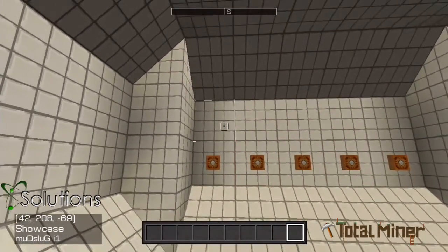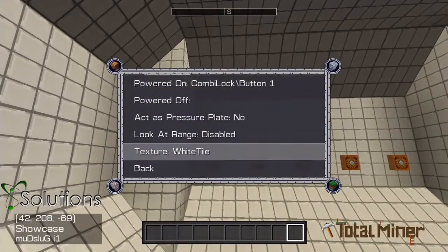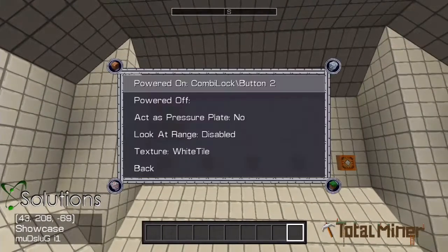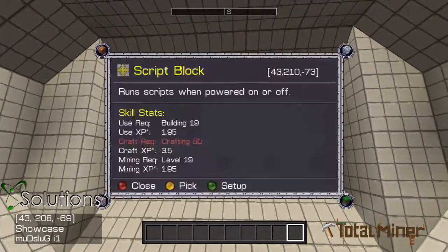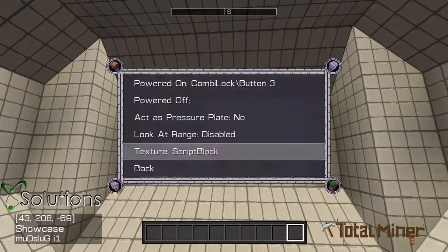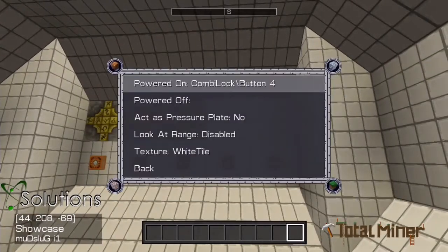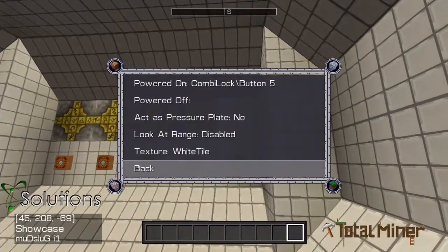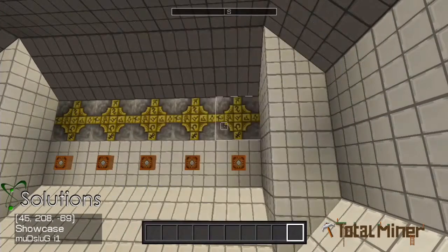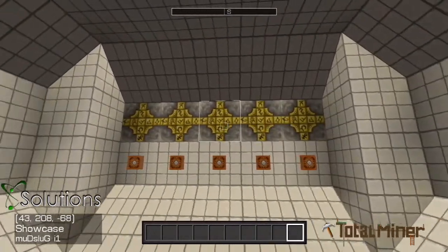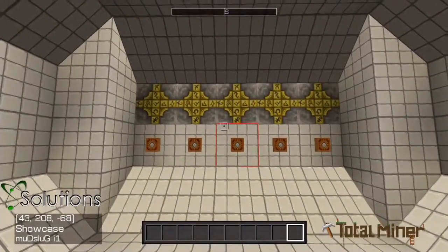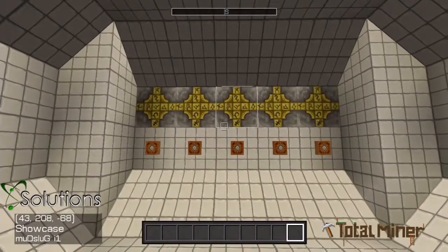To get started, first build your keypad. I am using 5 buttons in this example, but you can use as many as you want. Each button requires 1 script block and 1 short script. Make sure each button only powers 1 script block.